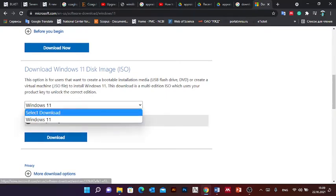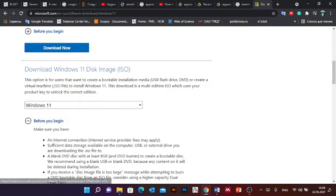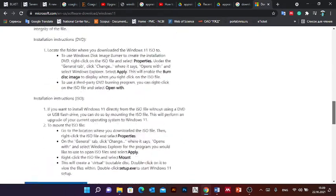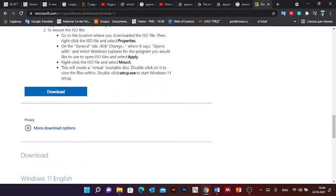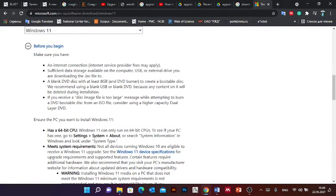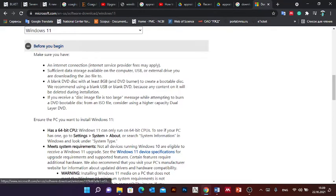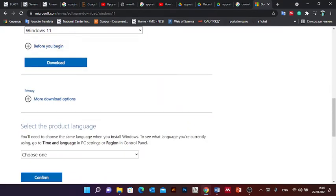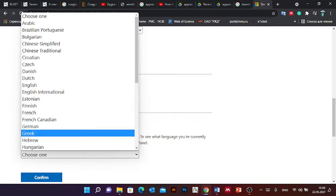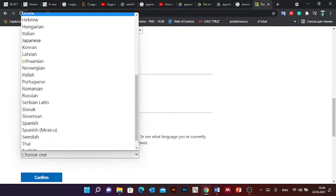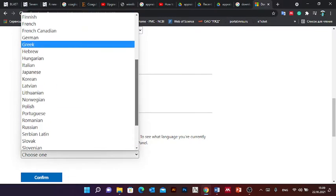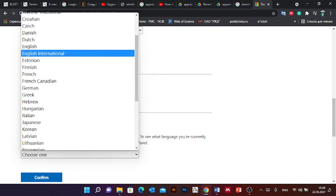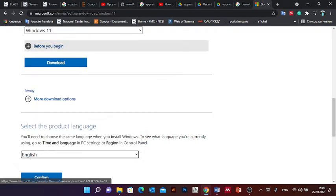11, next you click download. Then you choose a language which you are interested in. For me, I will choose English language.